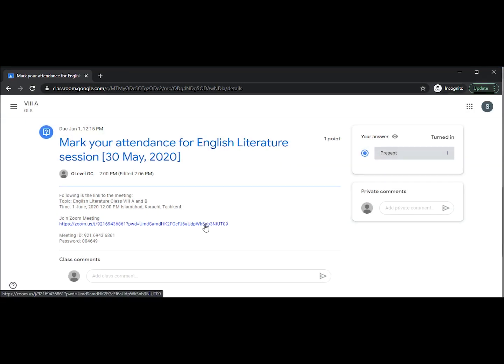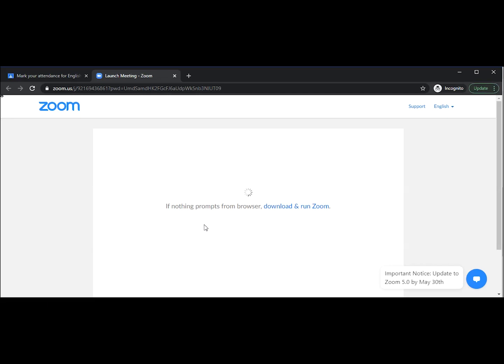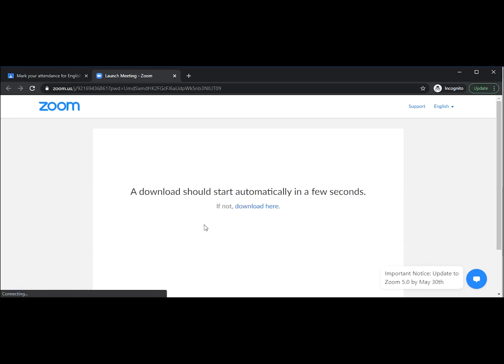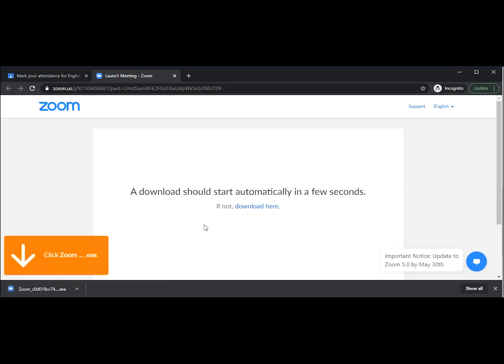Now you can click the Zoom meeting link to join the live session which will be starting very soon. When you click on the link, the browser will automatically start downloading the Zoom app. Once the app is downloaded, the computer will ask you to click on it and install it.